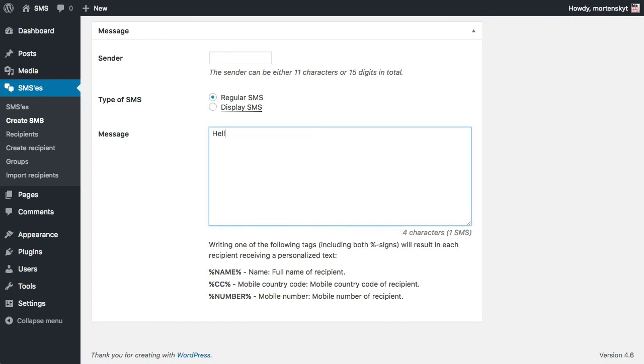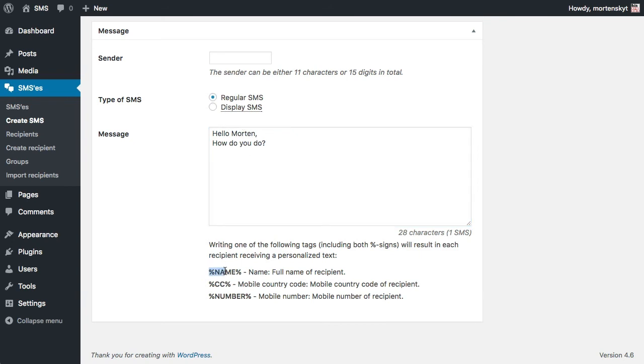Hello Morten, how do you do. Now I could go ahead and send this, but let's assume I had more recipients than just myself. So that's why we added this tagging feature, so you can see there is this tag called name.